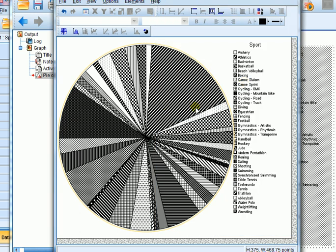Hey presto, there you go. Now everything is black and white and we can print this. Obviously this looks a bit more of a mess because I have so many categories in this example.